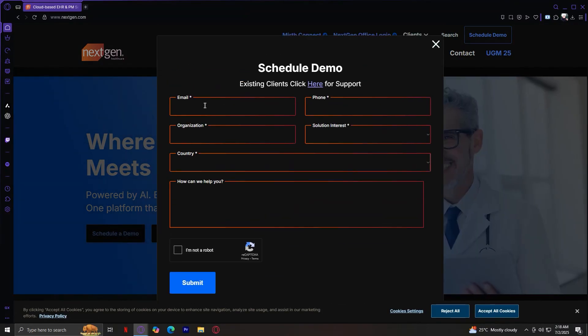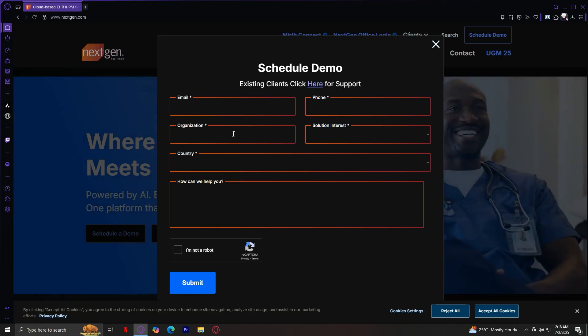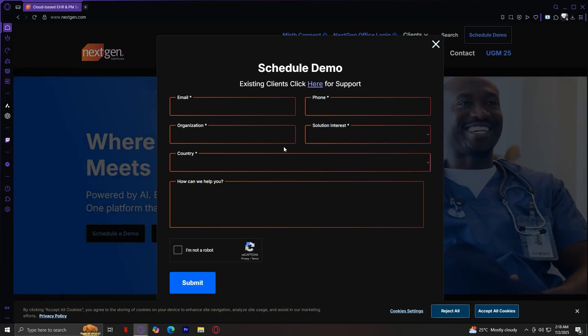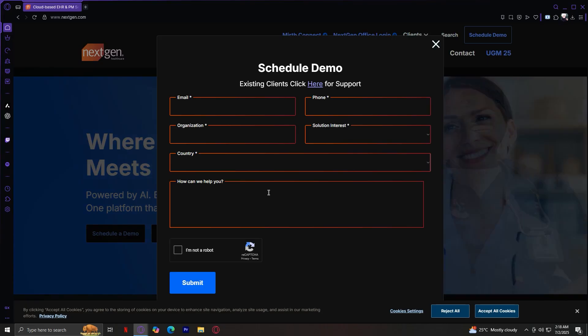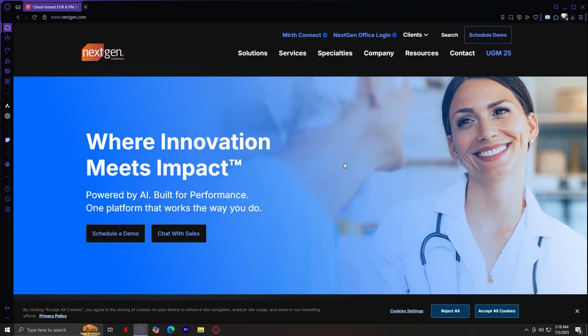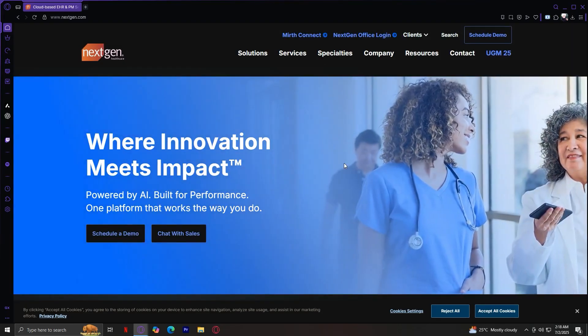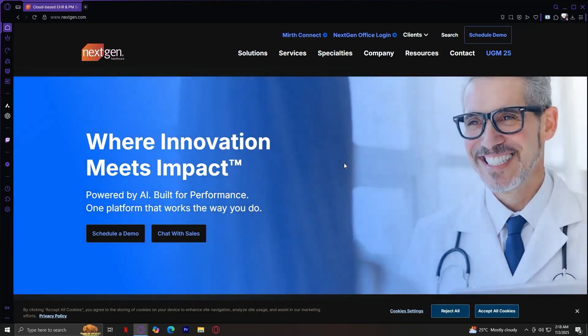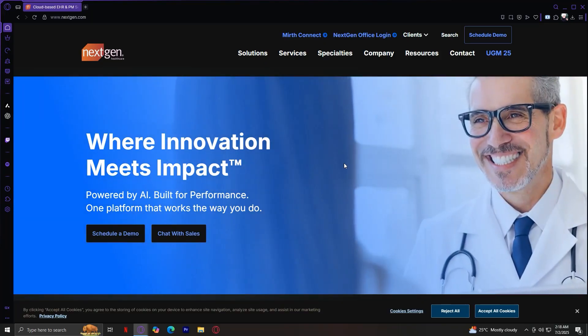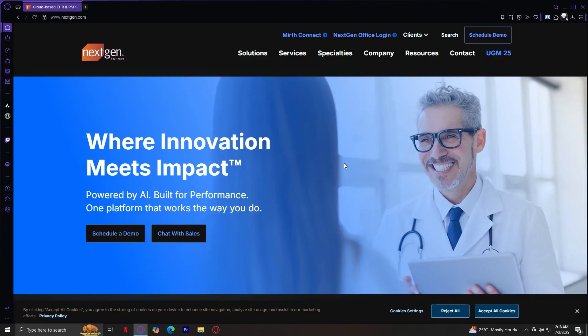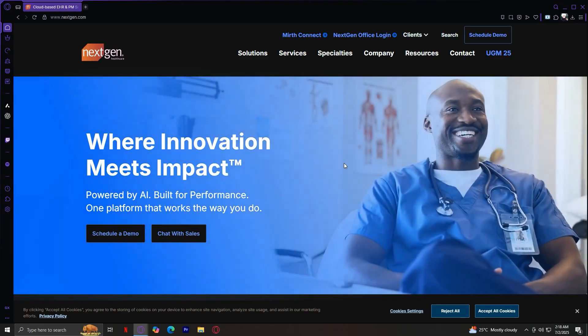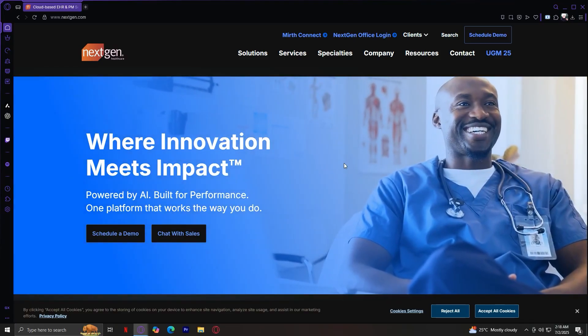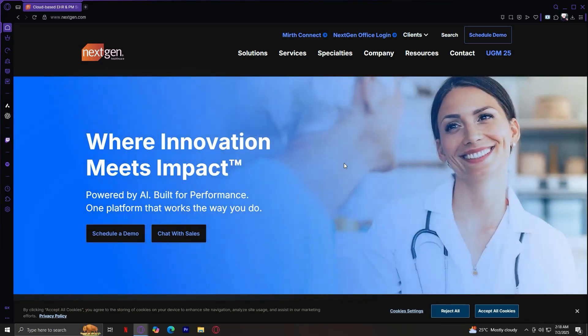As you can see, your email, phone number, organization, solution interest, country, and how can we help you. By the end, you understand that NextGen is an all-in-one health IT suite, ideal for practices of varying sizes and specialties, designed to streamline patient care, provider workflows, billing, analytics, and data exchange.